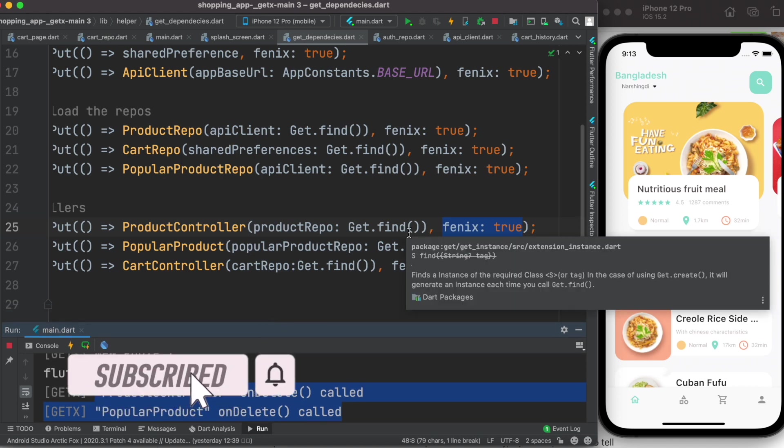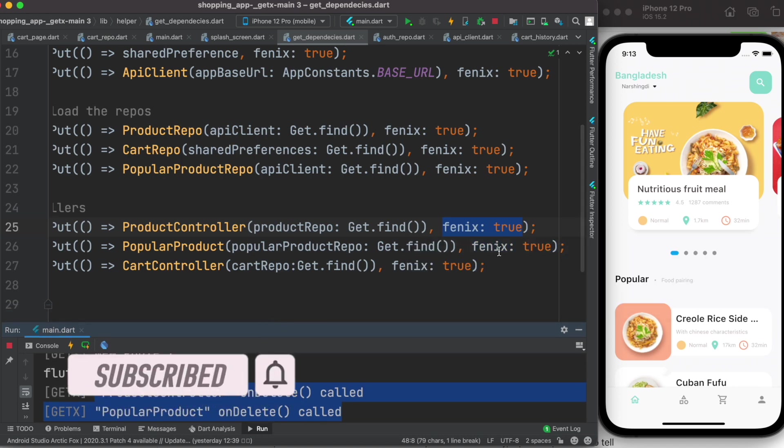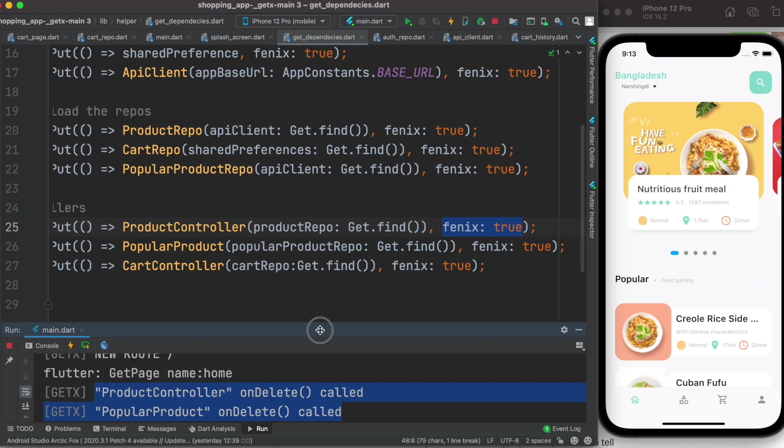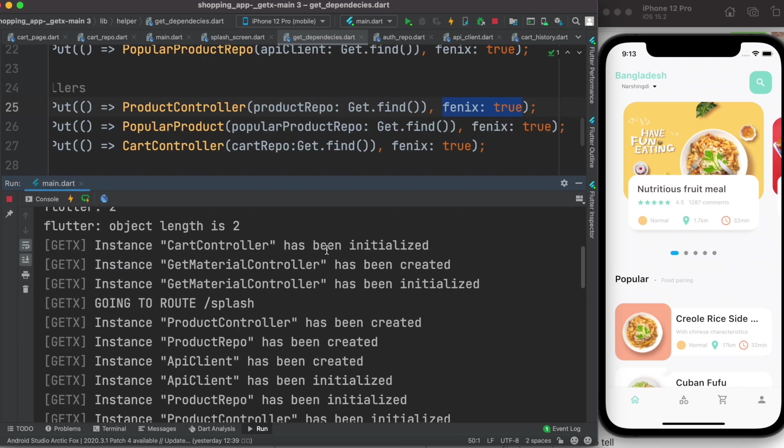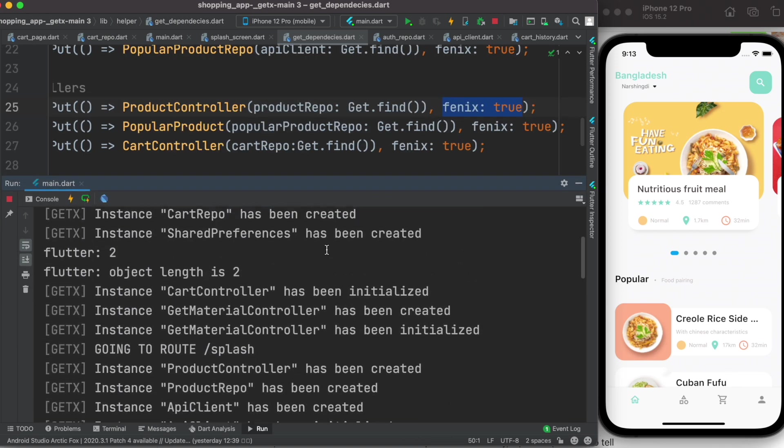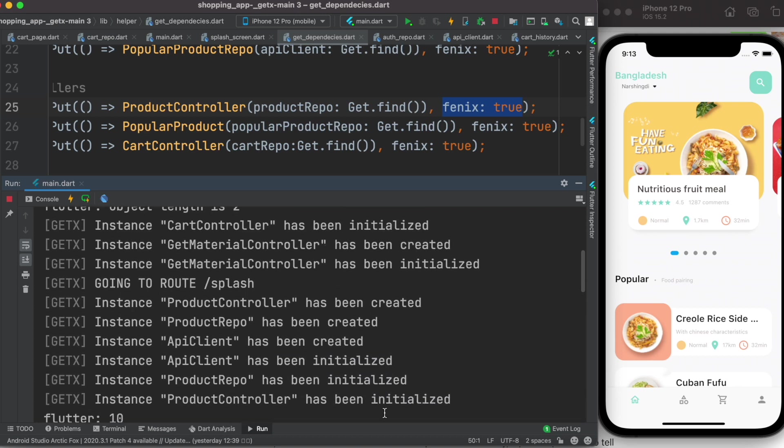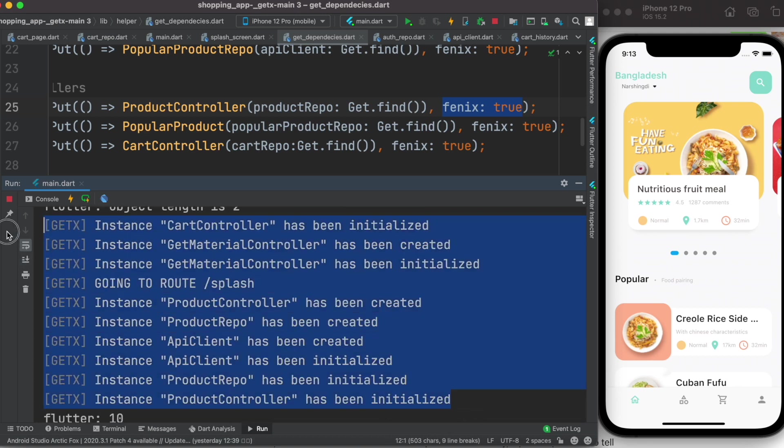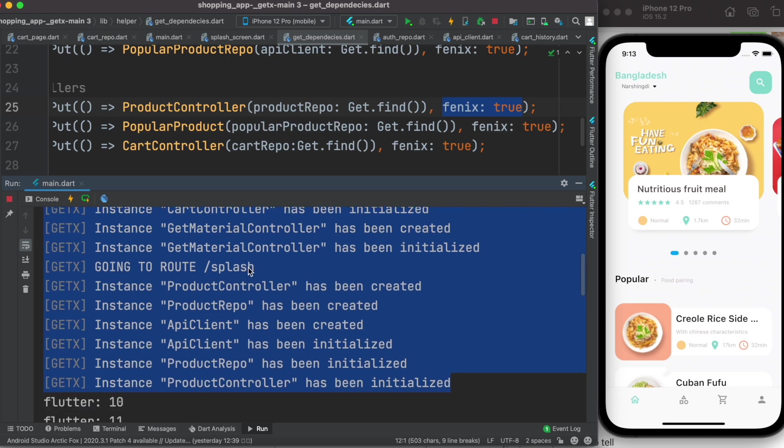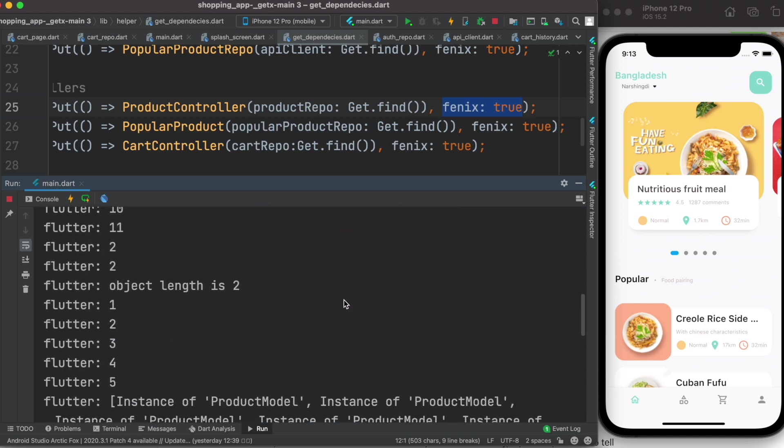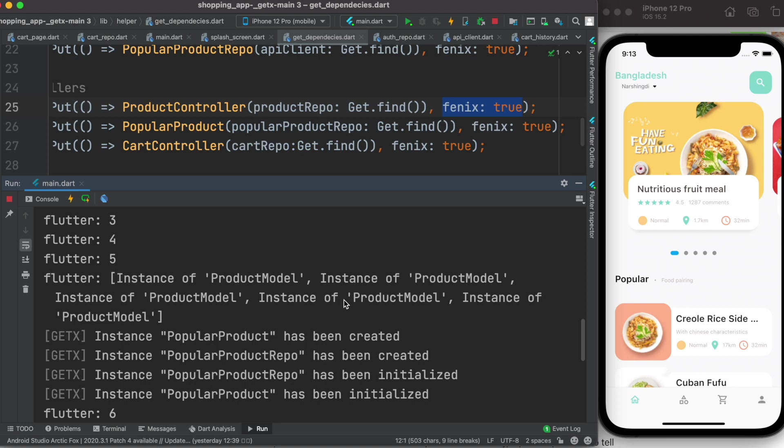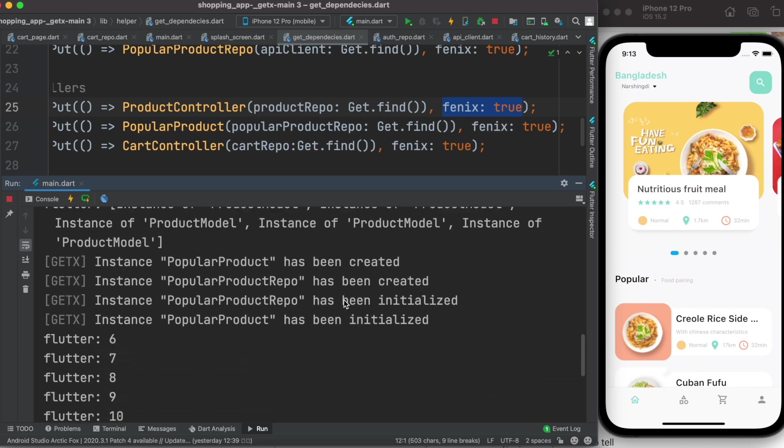It's a good package but we are still having this problem. Now if you see, this is the log that I have here. If we see carefully, a lot of the controllers and repo controllers or product repos they've been initialized.